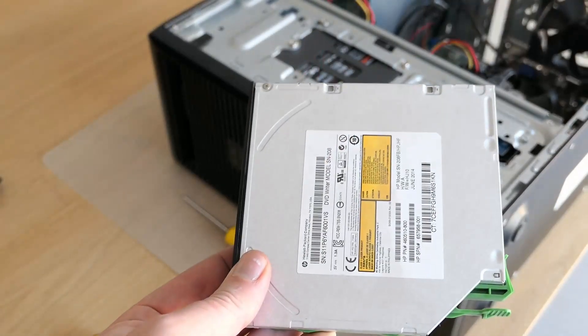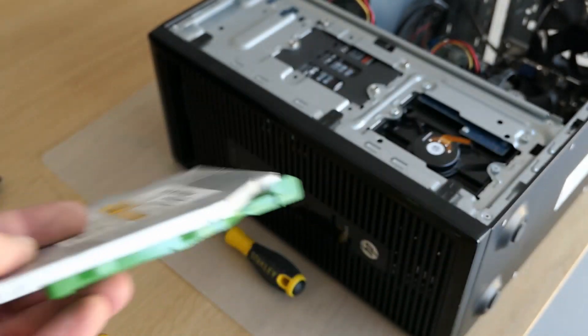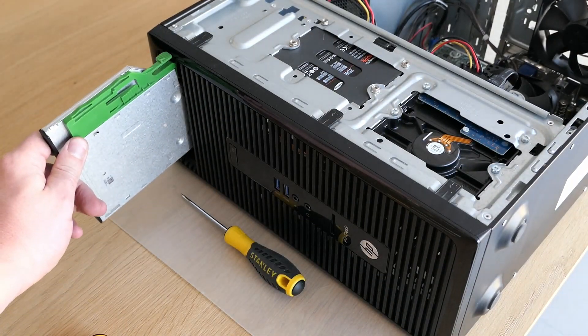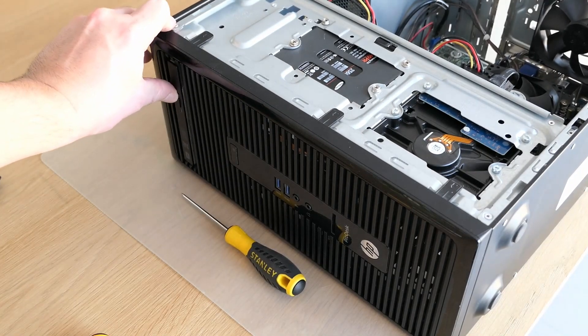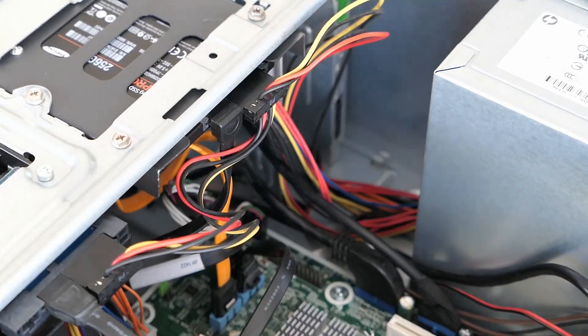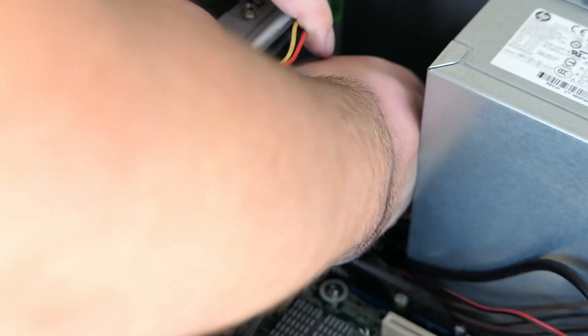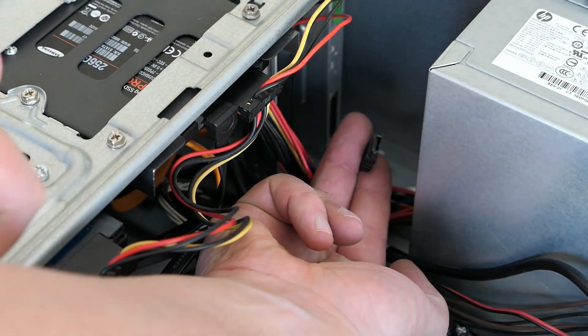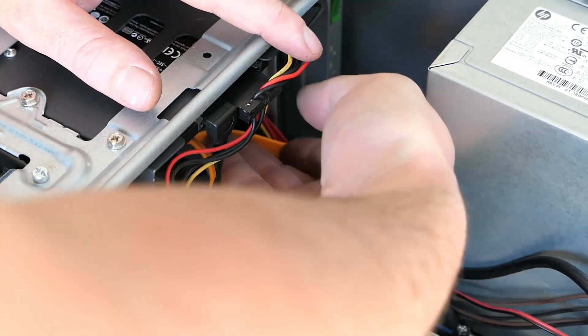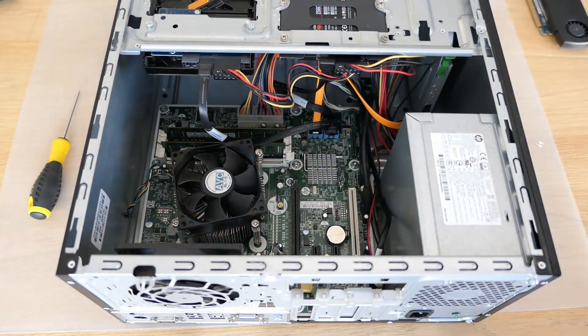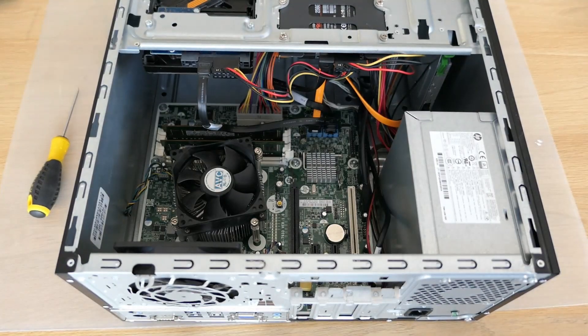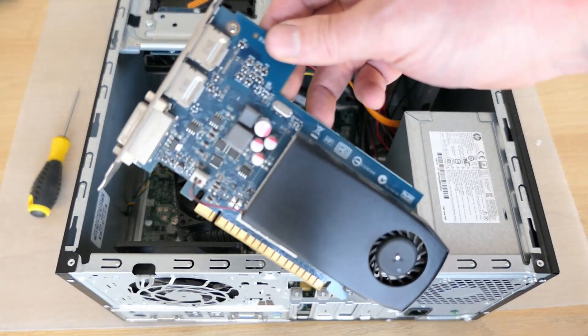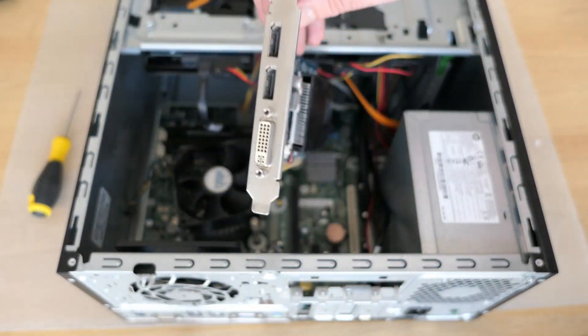The slim DVD drive just goes in at the front. And then needs to be connected to power and data as well. Last one to be installed is the video card and the cover for the expansion slots.